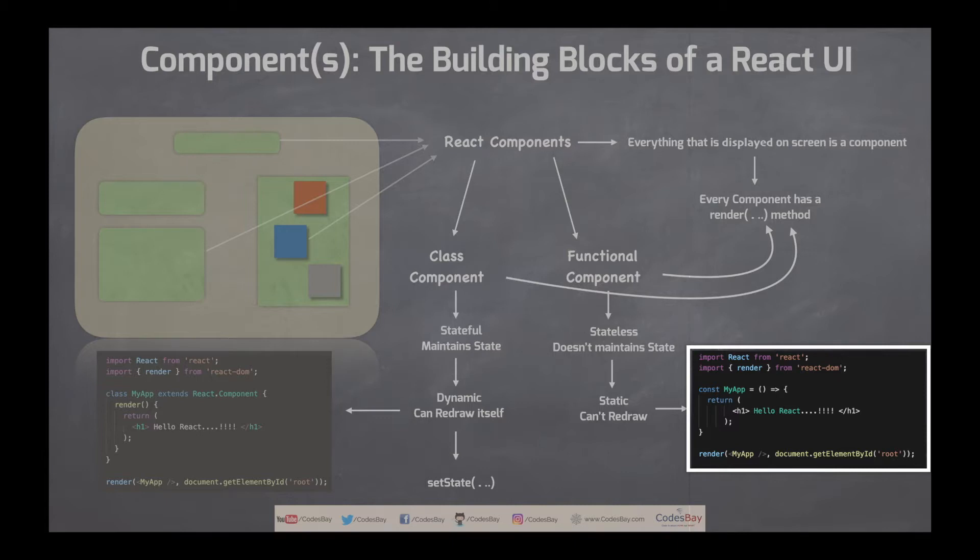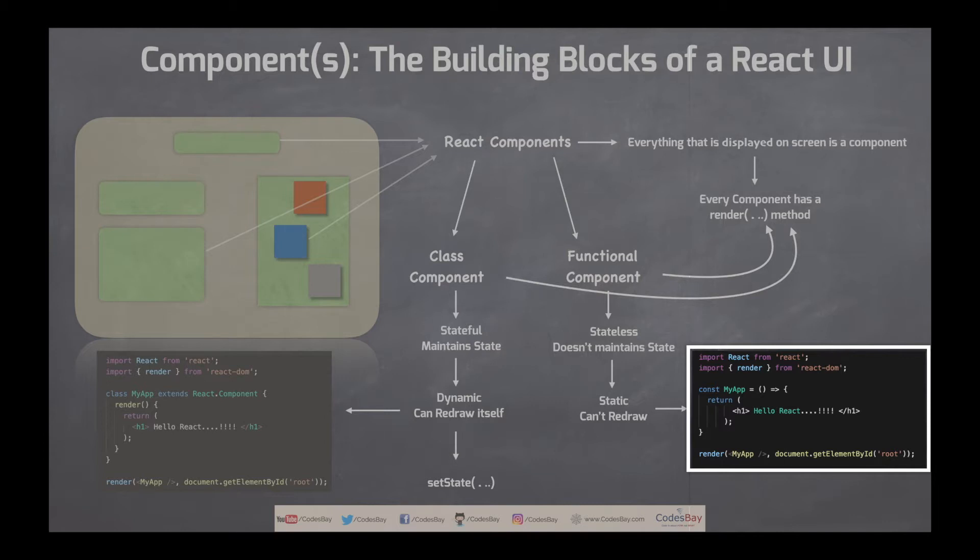What we are doing is we are creating a my app using arrow function we are just returning hello react. The output of this will be similar to what we had with the class component but it is very concise in nature and it's simpler to write if you do not want to maintain any state.